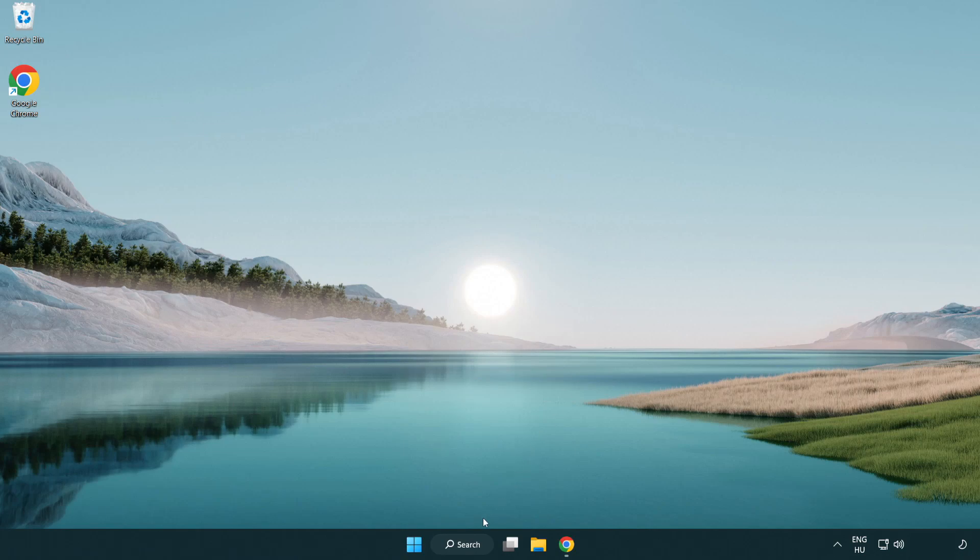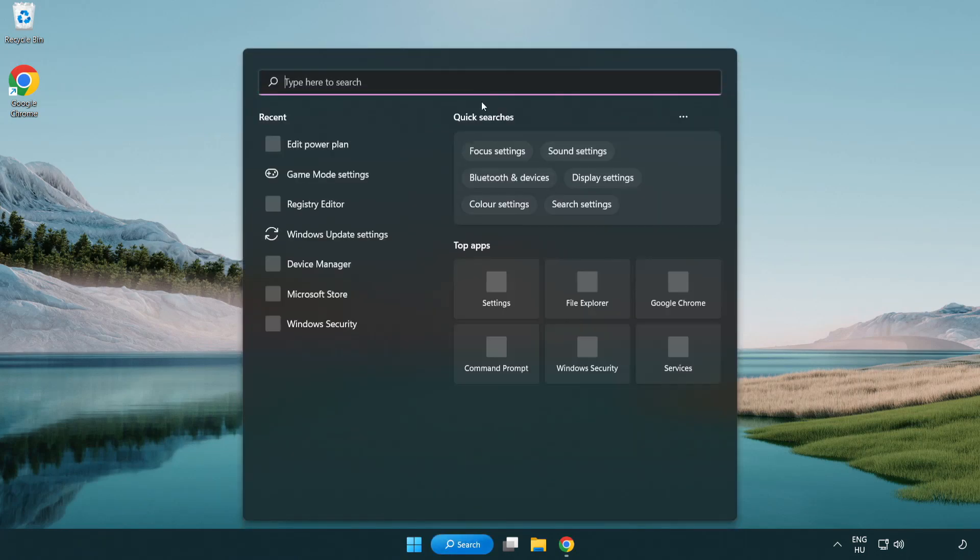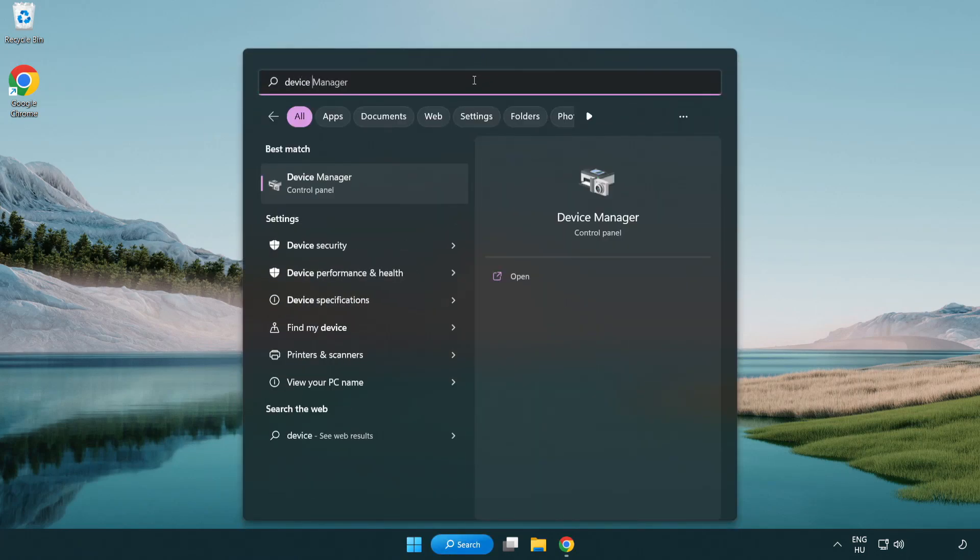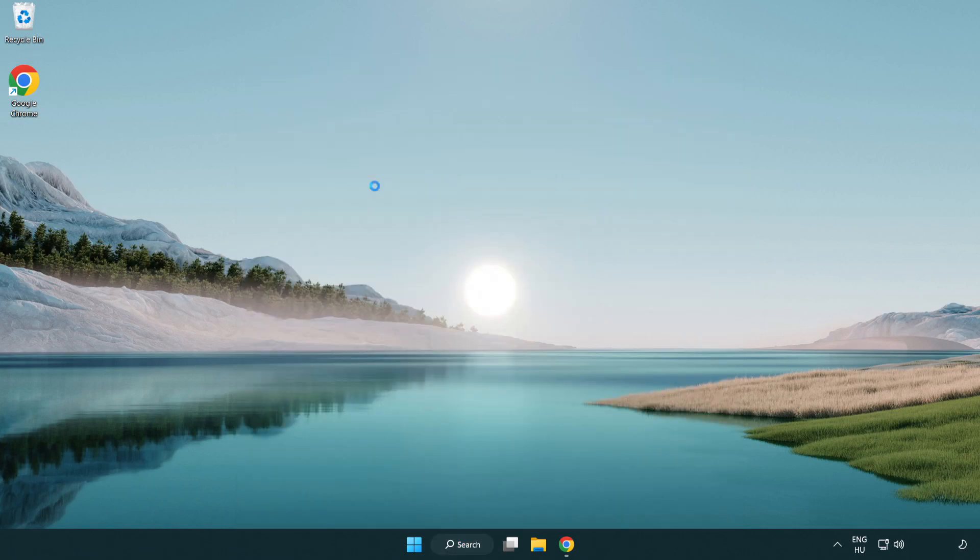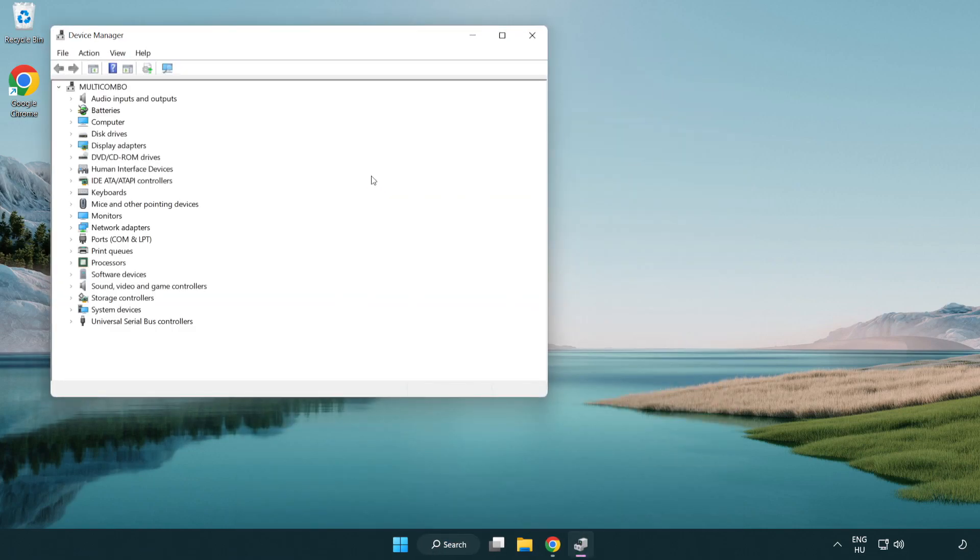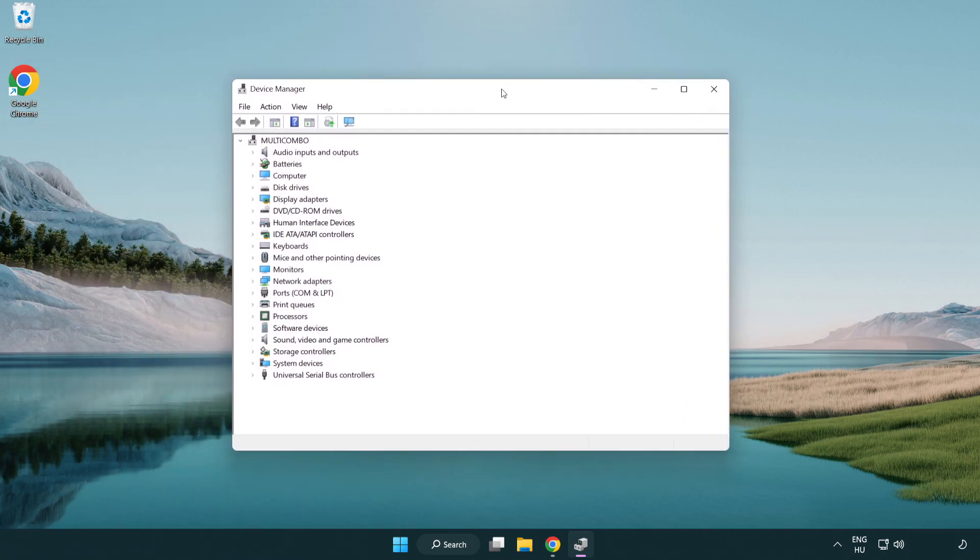Click search bar and type device manager. Click device manager. Click display adapters.